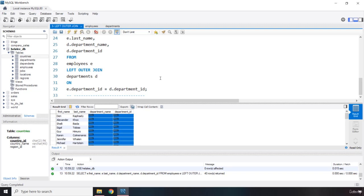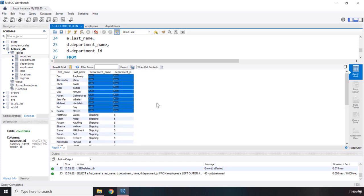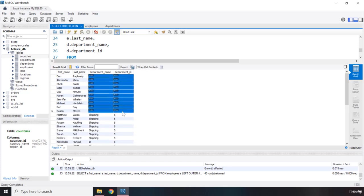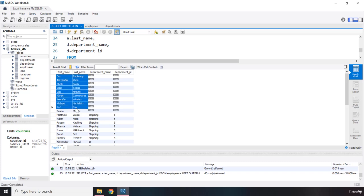Now that you know how the left outer join works, the right outer join works in the same way but in reverse. In the next lecture I'll show you some settings and tweaking you need to do, and then you'll be able to implement the right outer join. Right outer join is when you have data in the right table but not in the left table, so the left table returns null instead. That's it for this lecture — see you in the next one.